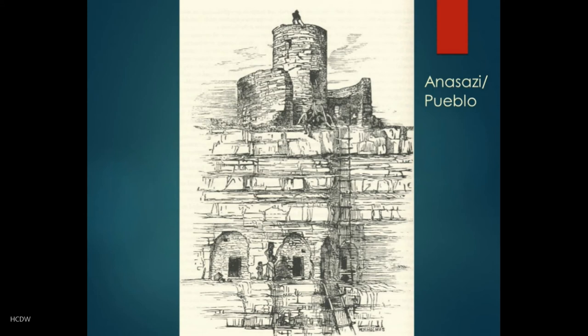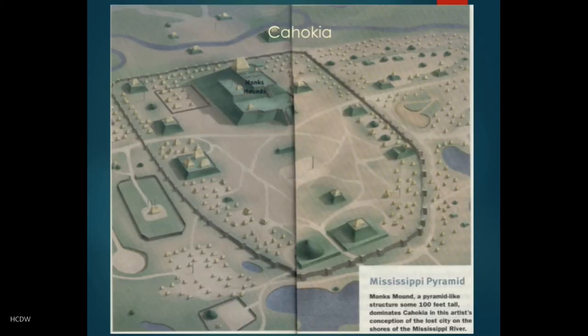Similarly, some of you may know images like this of the Anasazi, Pueblo, and Mojave Indians. They lived in the North American West, in the desert — a very dry climate, scratching out an existence and surviving near whatever rivers or water sources might have been there. They tended to hunt game such as bison, developing tactics like driving the game over cliffs to harvest them.